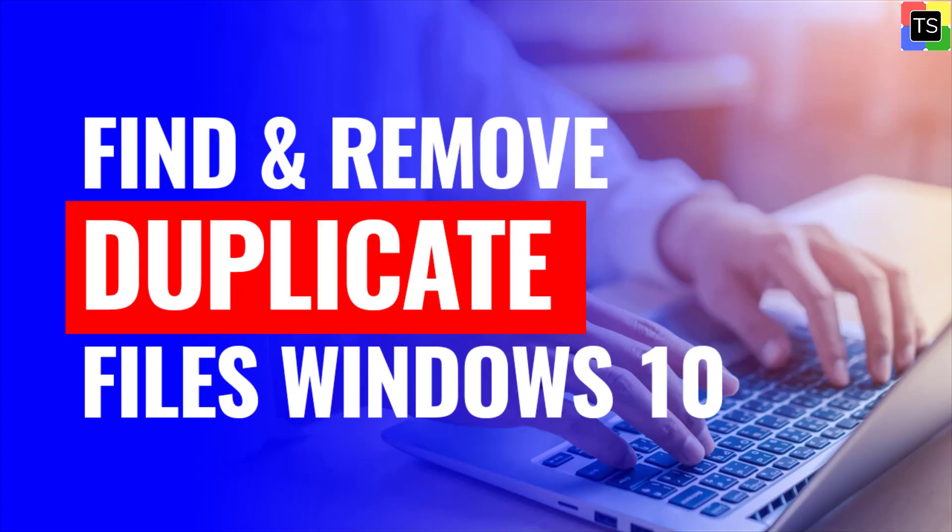It is that simple. So that was the way to find and remove the duplicate files from the Windows computer. Hope you liked the video.